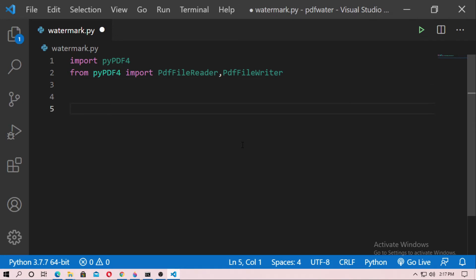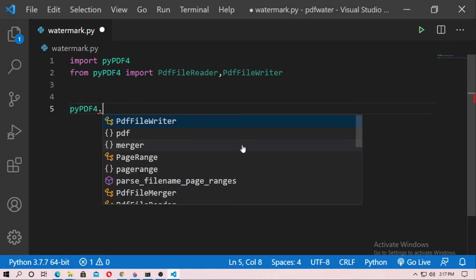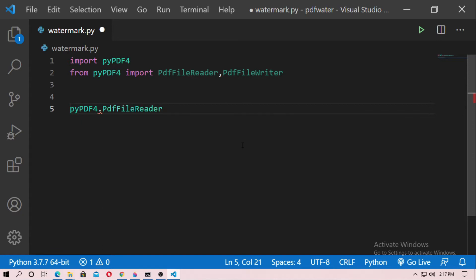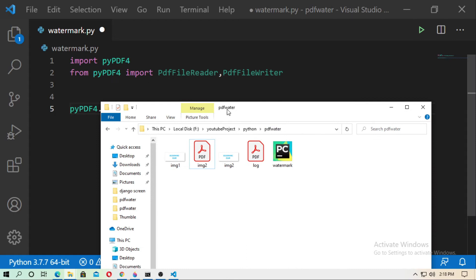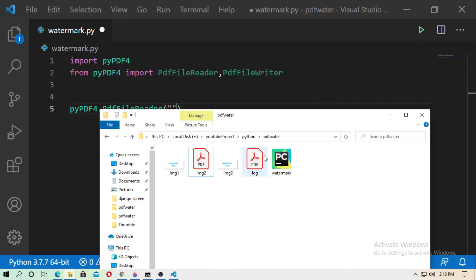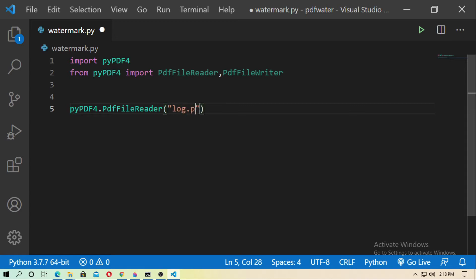To read any PDF file, use PdfFileReader. Enter the path of your PDF file. In my case, the Python file and the PDF file are in the same directory, so I just type the filename: log.pdf.